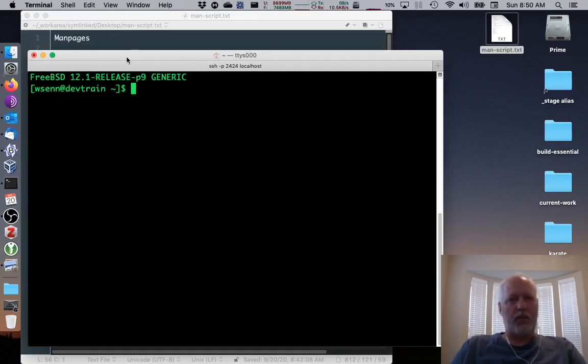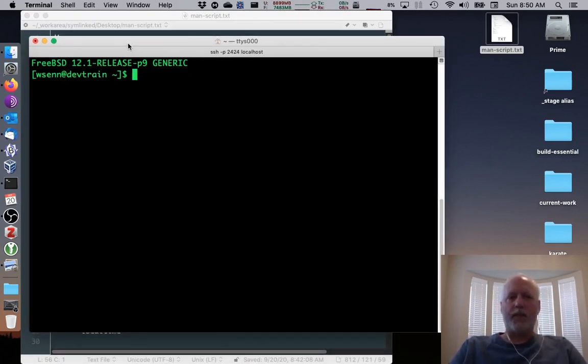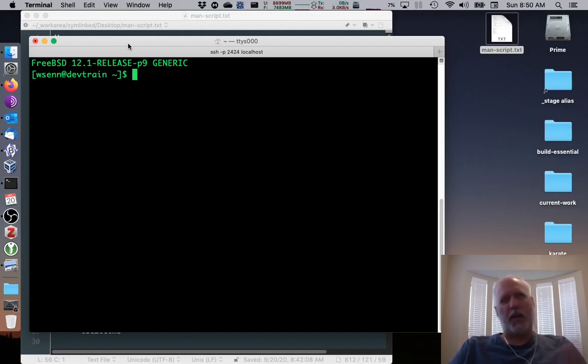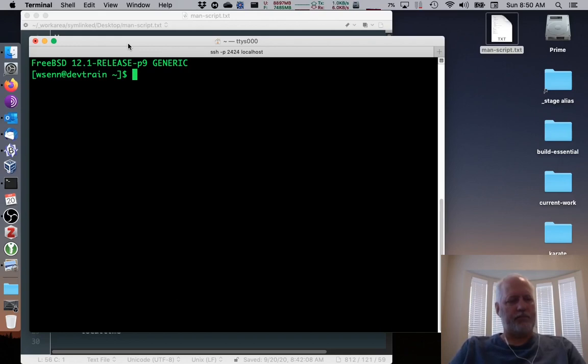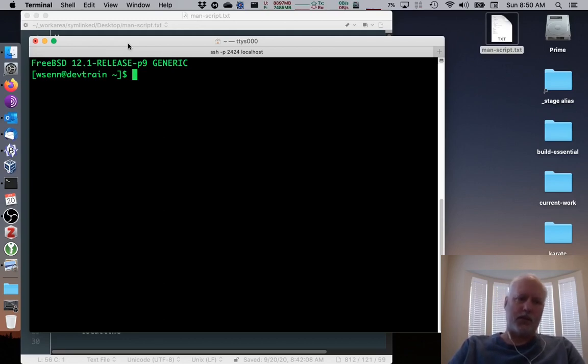So I'm on FreeBSD 12.1, release patch level 9, latest thing as I know. And this talk will apply to Linux, Mac, FreeBSD, et cetera, but I'm using FreeBSD as the system for the system programming stuff.